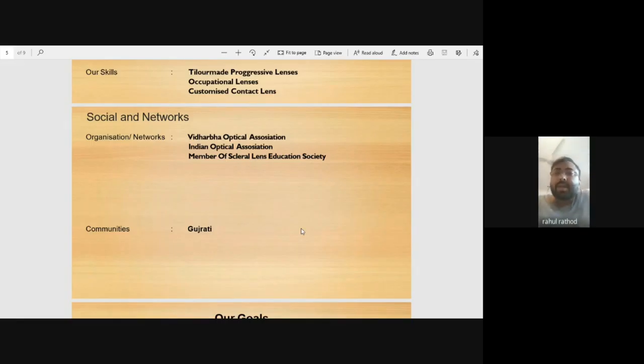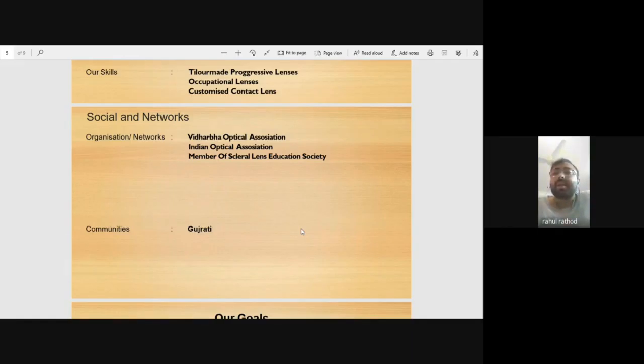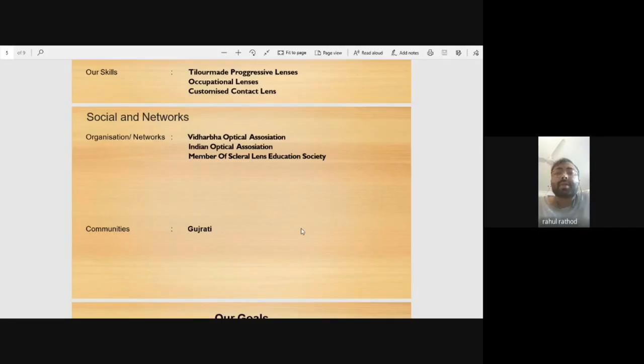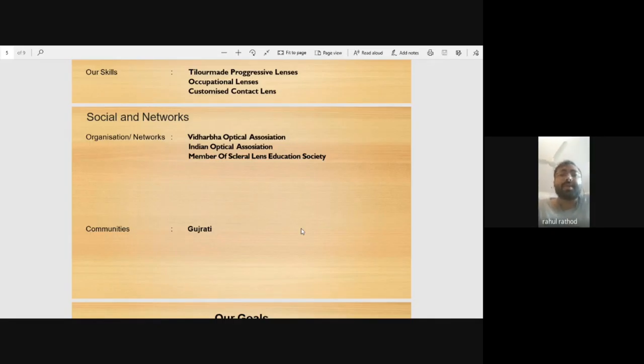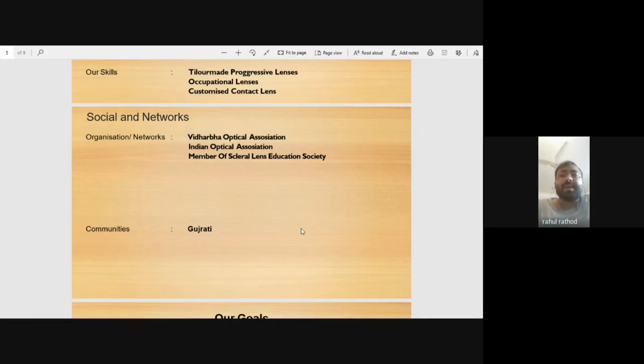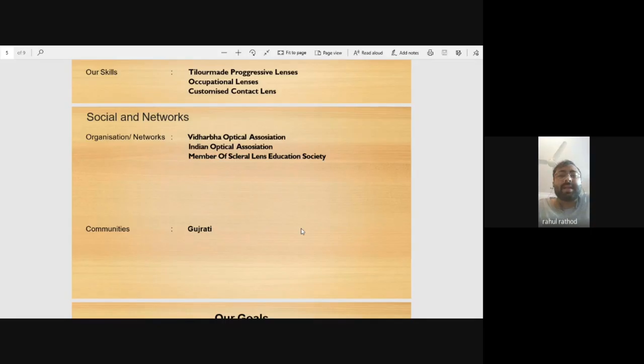For organizations and networks, I'm a member of the Raipur Optical Association, Indian Optical Association, and the Scleral Lens Education Society. Scleral lenses are used for conditions like keratoconus, which can't be fixed with surgery or medicine. If someone can only see one meter ahead, these lenses can restore their vision. Basically, these patients are referred to us for such specialized cases.